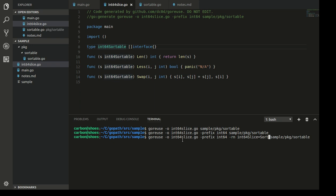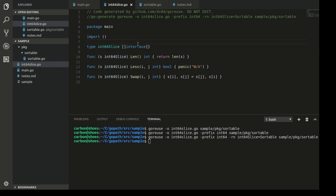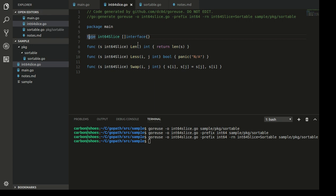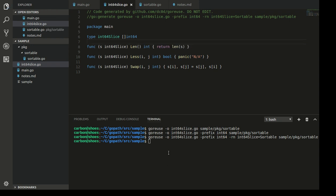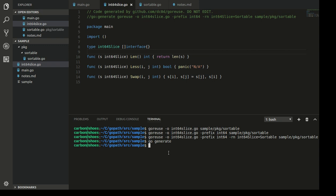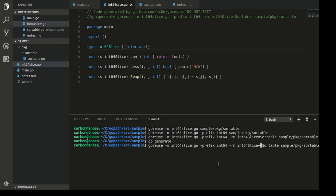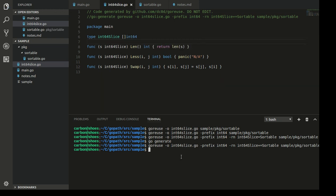Let's rename our type to int64Slice — that is more meaningful. We say use int64Slice instead of sortable. Still, this is not a type-specific slice; we want this slice to be a slice of int64. The trick is we have to tell GoReuse to preserve our customizations and specialization of this package when importing structure from the origin package — this way GoReuse will preserve the customizations we have made.